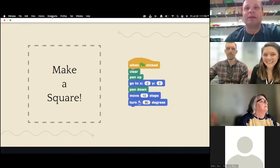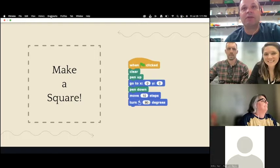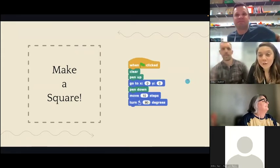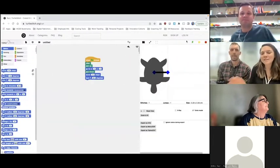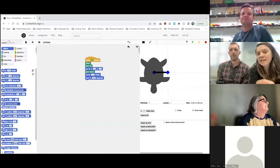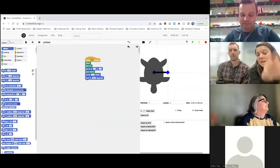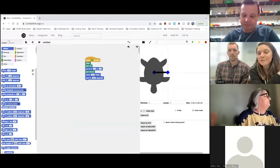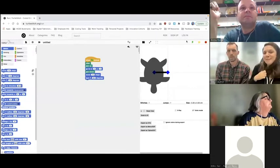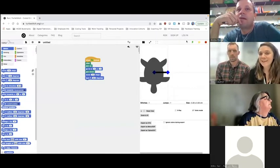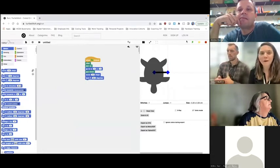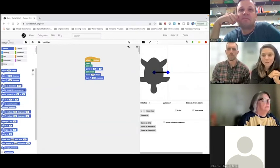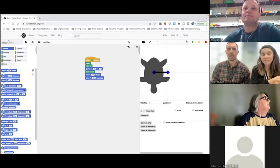For anyone just joining — we're in TurtleStitch at turtlestitch.org. We clicked Run and are creating a square. TurtleStitch lets you go from this code directly to an embroidery machine to design your own embroidery. A lot of digital embroidery machines already have designs on them, but this lets you create your own without purchasing anything. Participants are taking time to turn the starter code into a square.